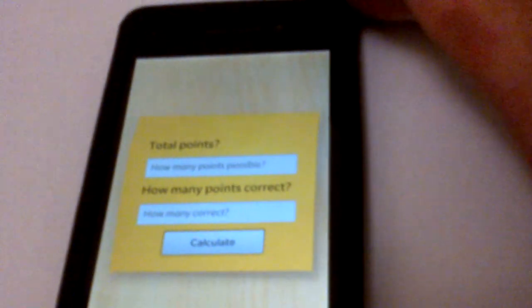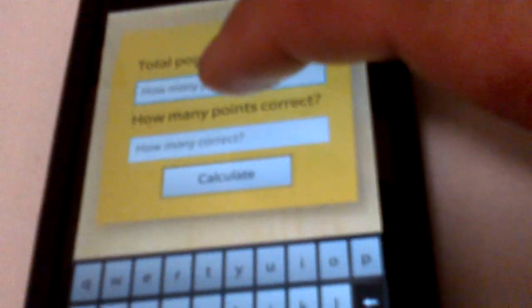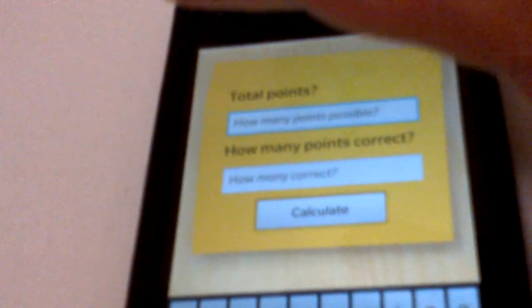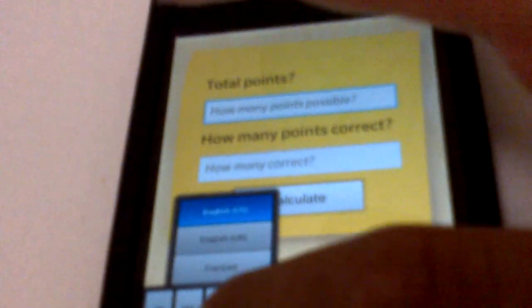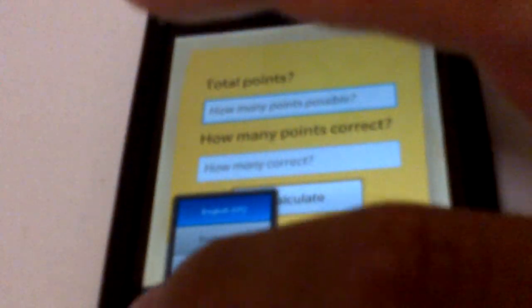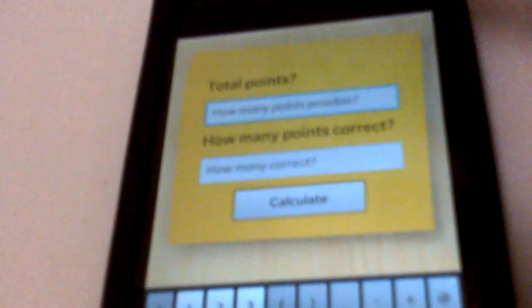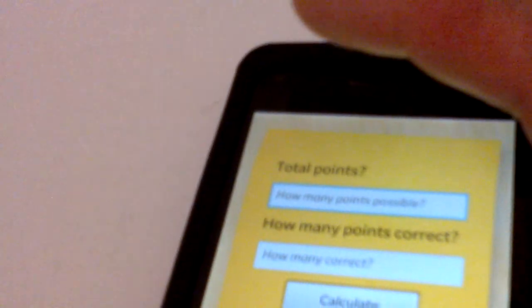As you can see the user interface is very, very simple. You got a post-it on a table looking surface and you basically type in...